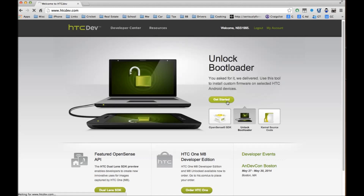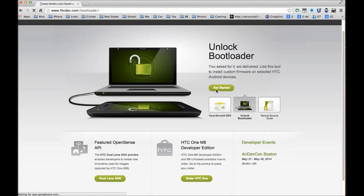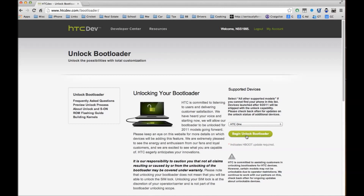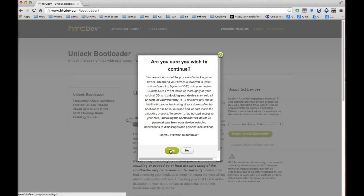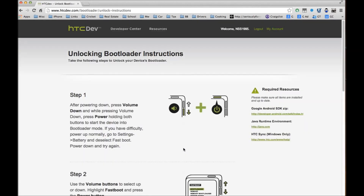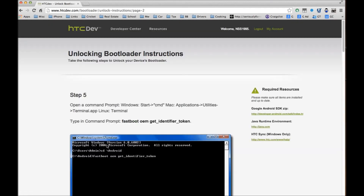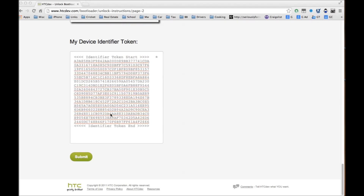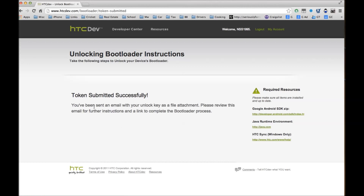Click Get Started and make sure your phone is hooked up. Select the device — HTC One — and begin the unlocking process. Since we are logged in, it will let us continue. Check the legal terms, acknowledge them, and proceed to unlock. Follow the steps for your device identifier token and paste it in the field, then click Submit. It will say the token was submitted successfully and an unlock key has been emailed to you as a file attachment.